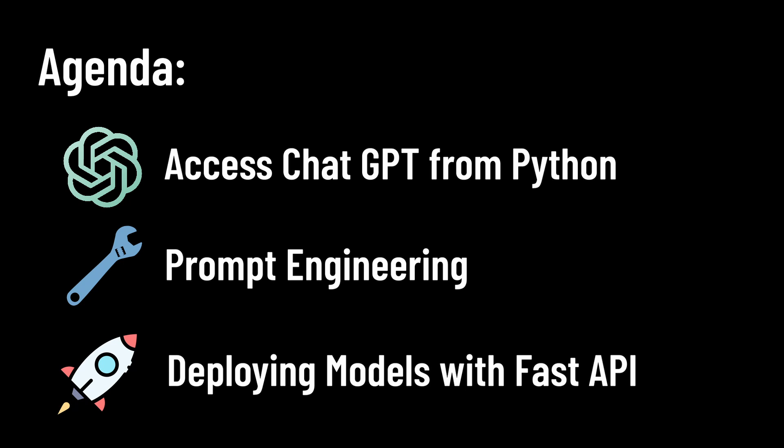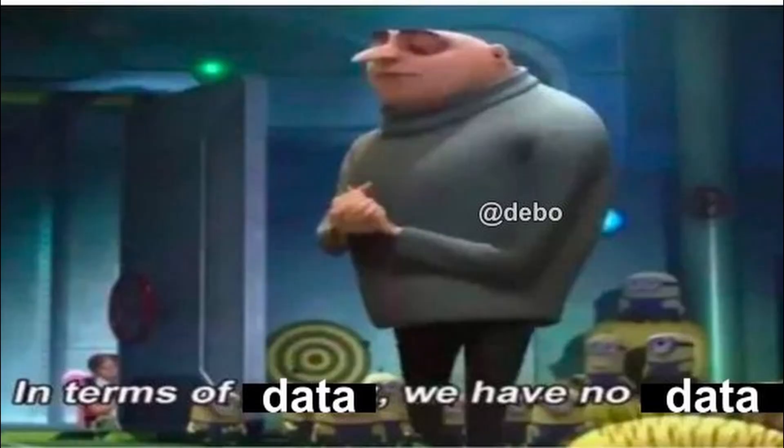But before we start this, why even use ChatGPT for classification? Well, as with a lot of AI tasks in many companies, we didn't have the label data necessary to train a proper text classifier.